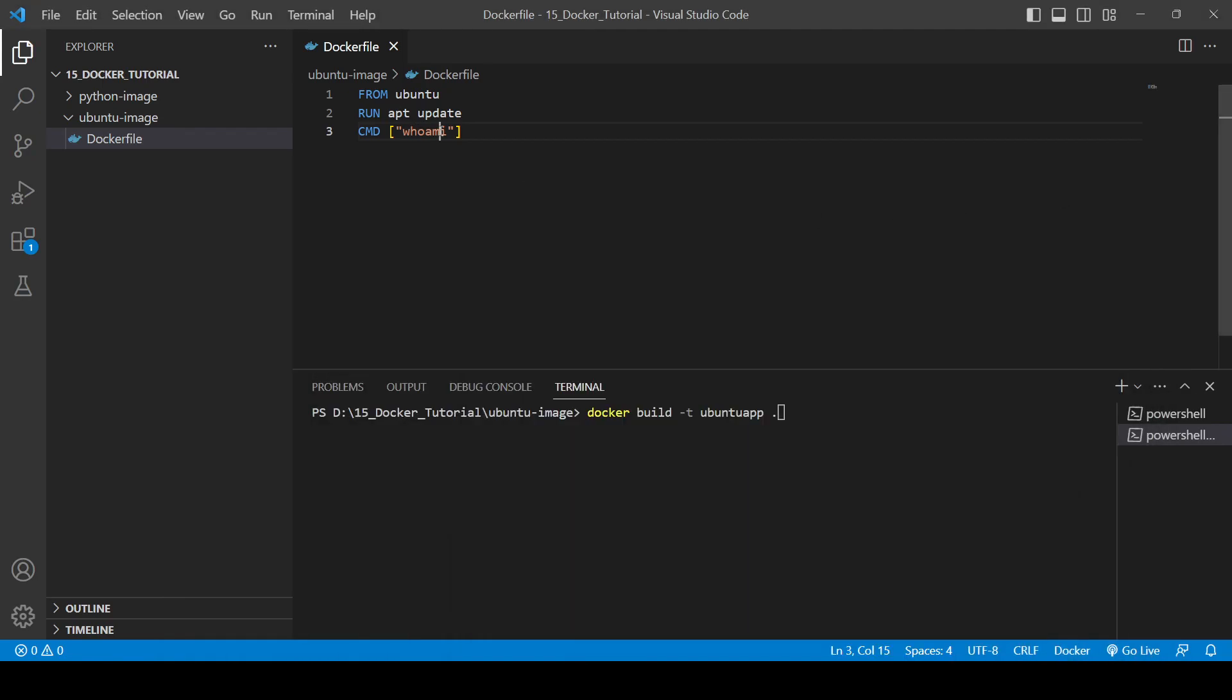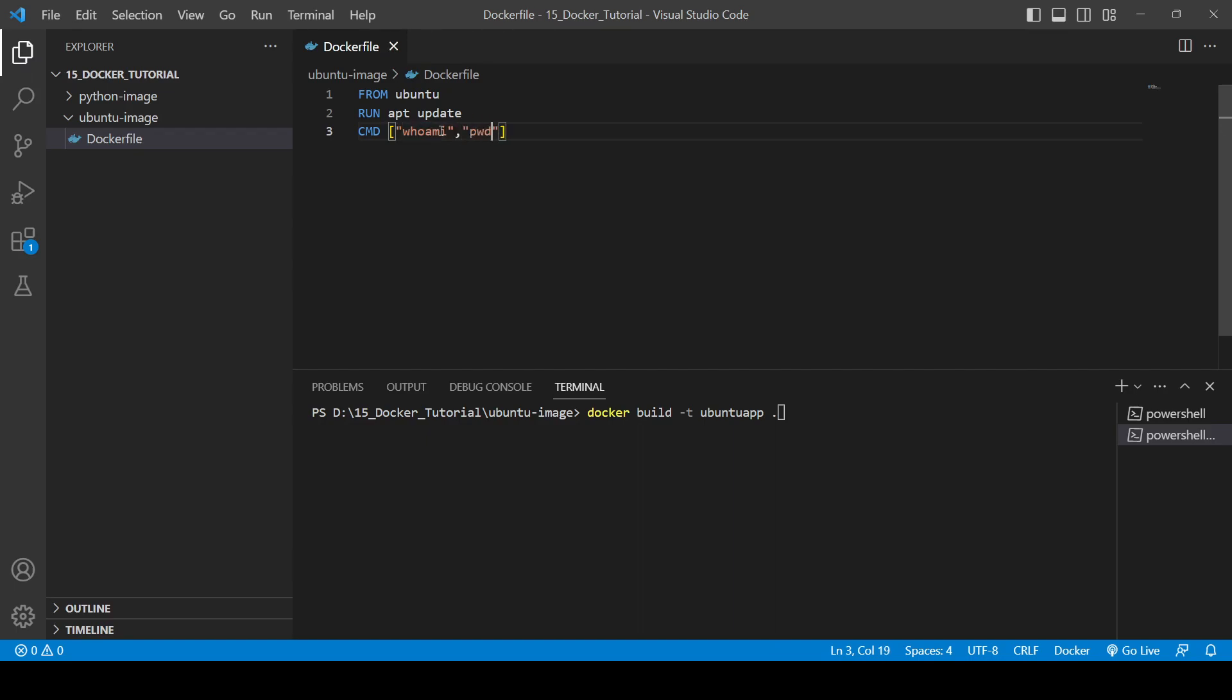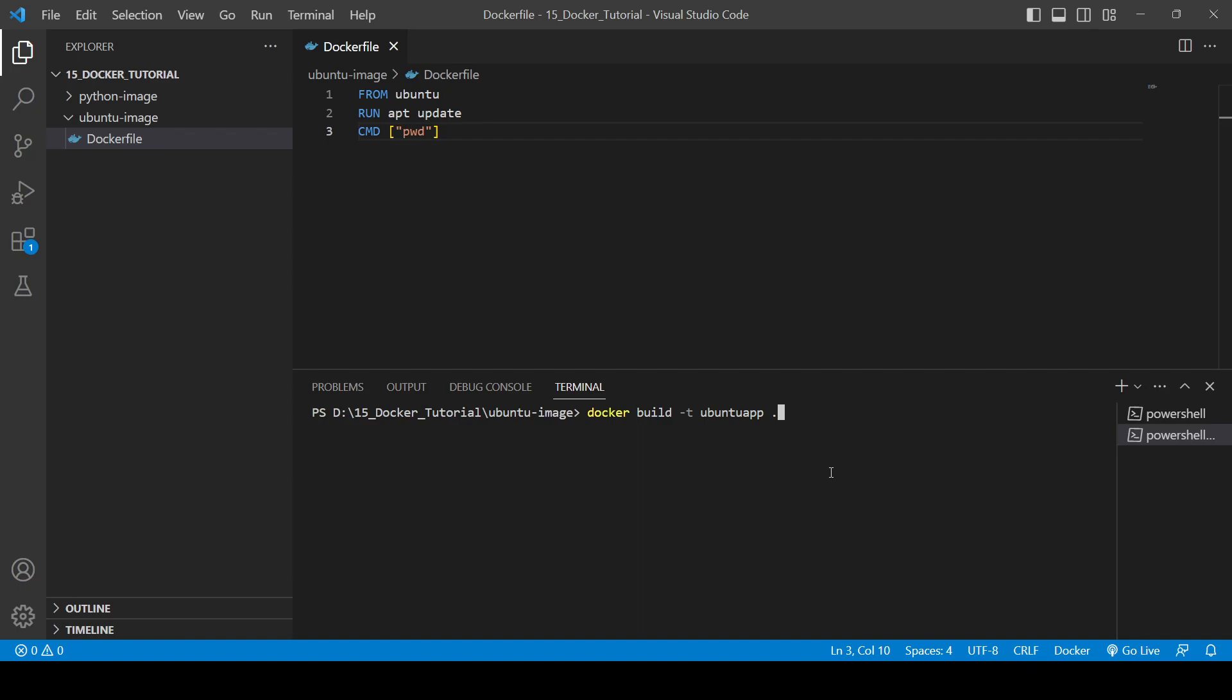So now let's change the command. You can do any command. Suppose if I do some comma and write another command, what will happen? It will give us error because it will execute in a single command line. So instead of that we can try like this: pwd only, and we will create with the name Ubuntu app 2.